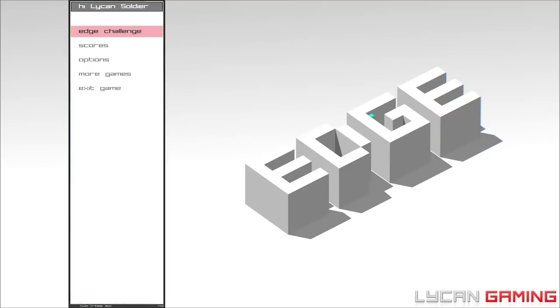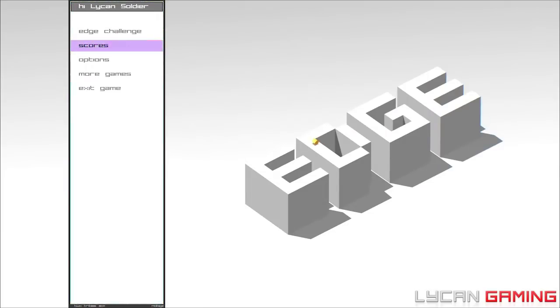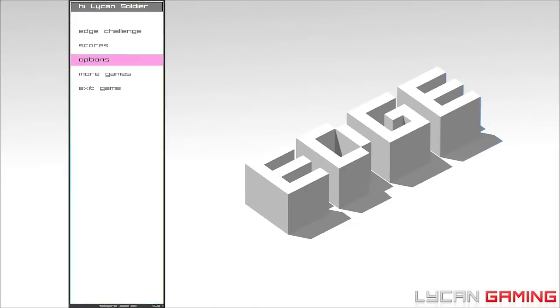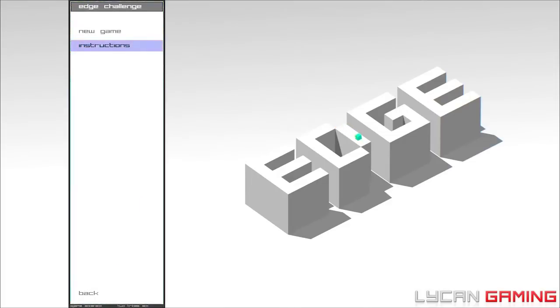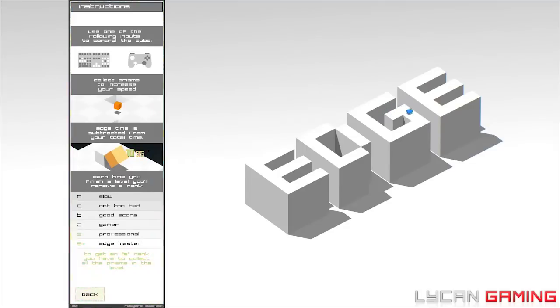What is up guys, this is Lycan Soldier and today I'm going to be playing Edge, the game about cubes. Basically the backstory behind this is I saw Lycan Sentry playing it and it looked really fun. From what I've seen, the game is essentially just a massive troll, so I wanted to do it. Let's have a look at the instructions. I'm playing with an Xbox 360 controller. Use the controller, collect prisms to increase your speed, edge time subtracted from your total time.